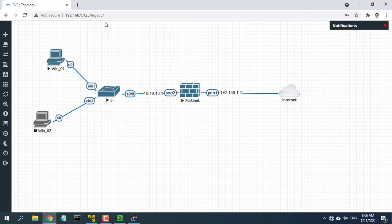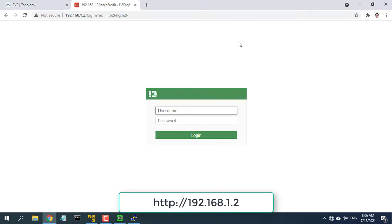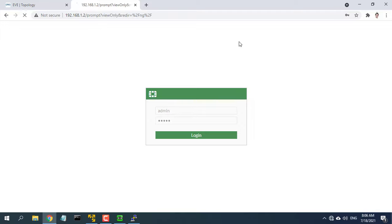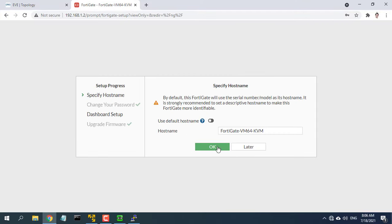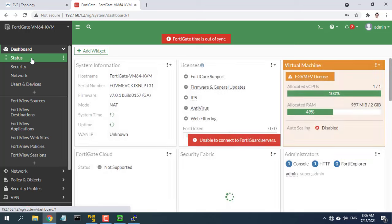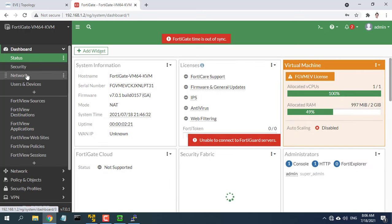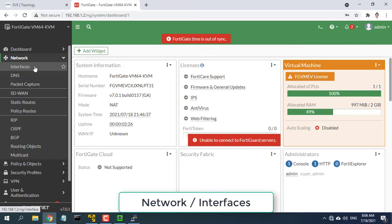Login to the FortiGate's web-based manager. Login using an admin account. Go to network interfaces and edit the internet facing interface.